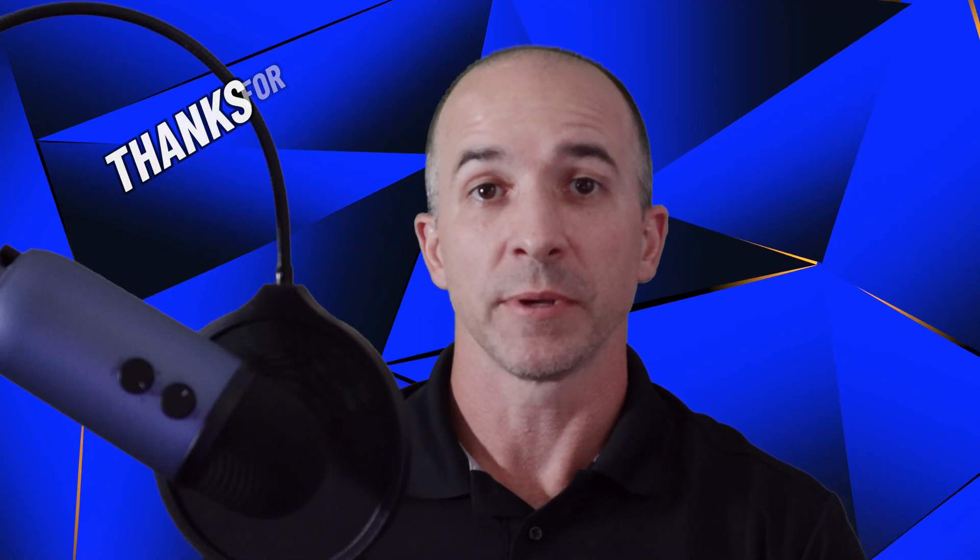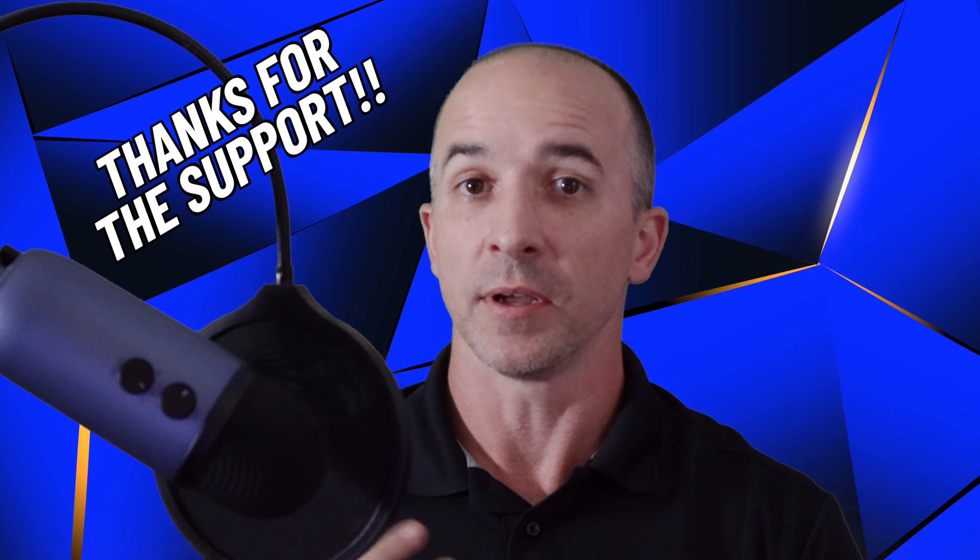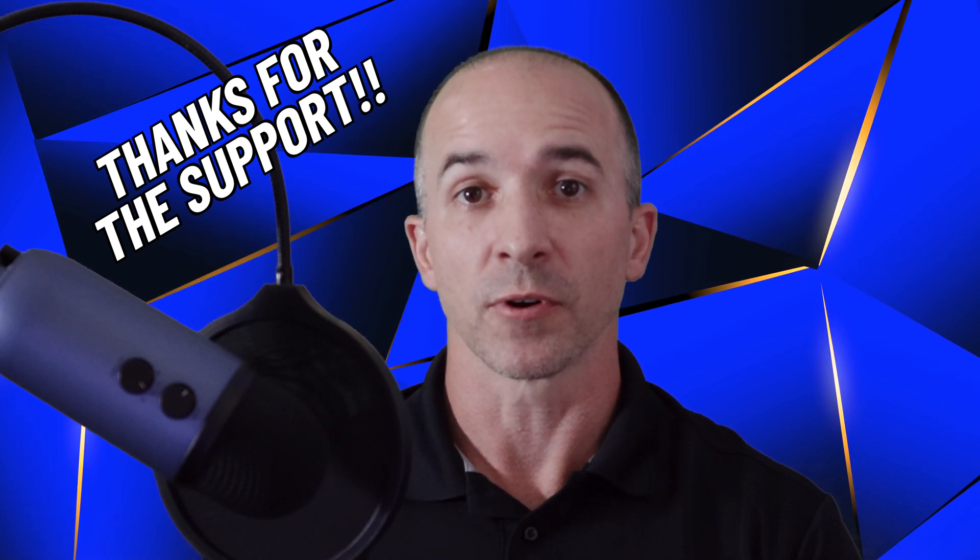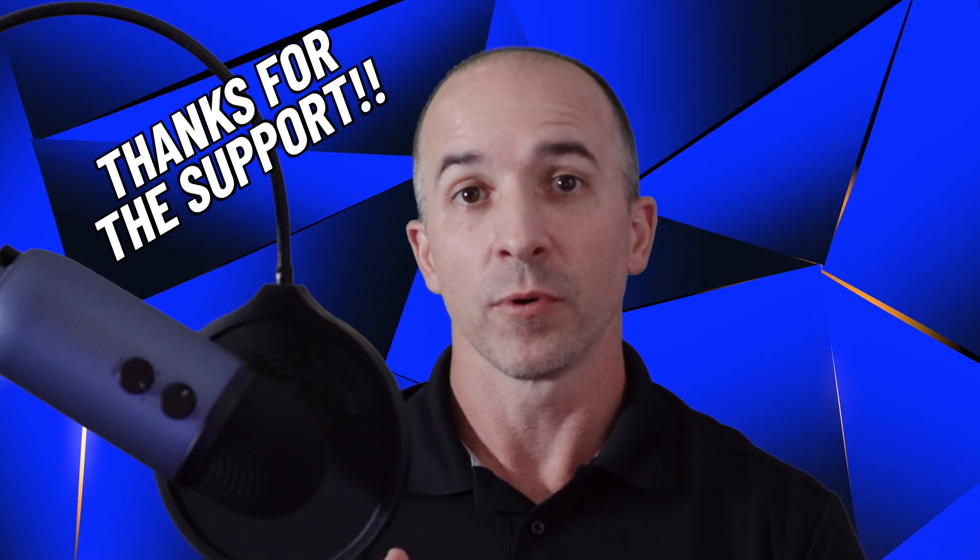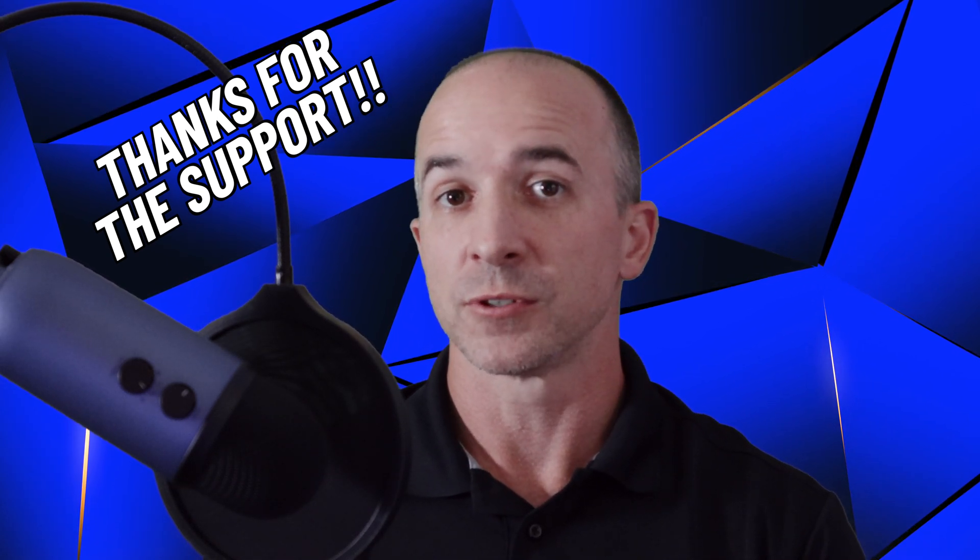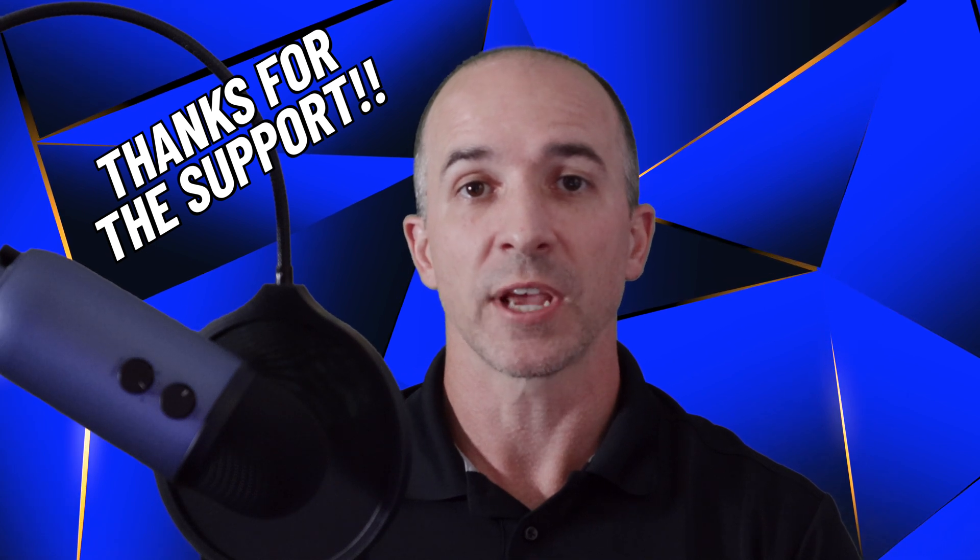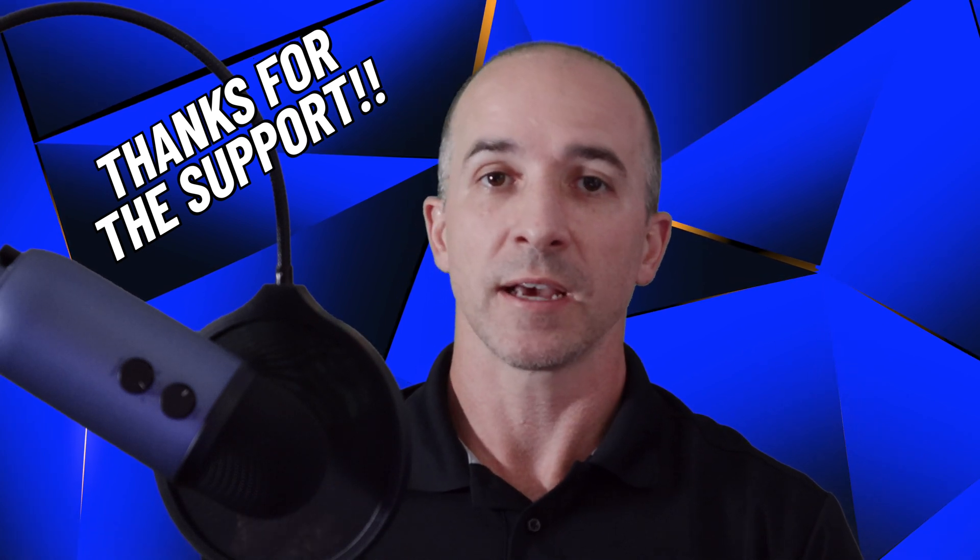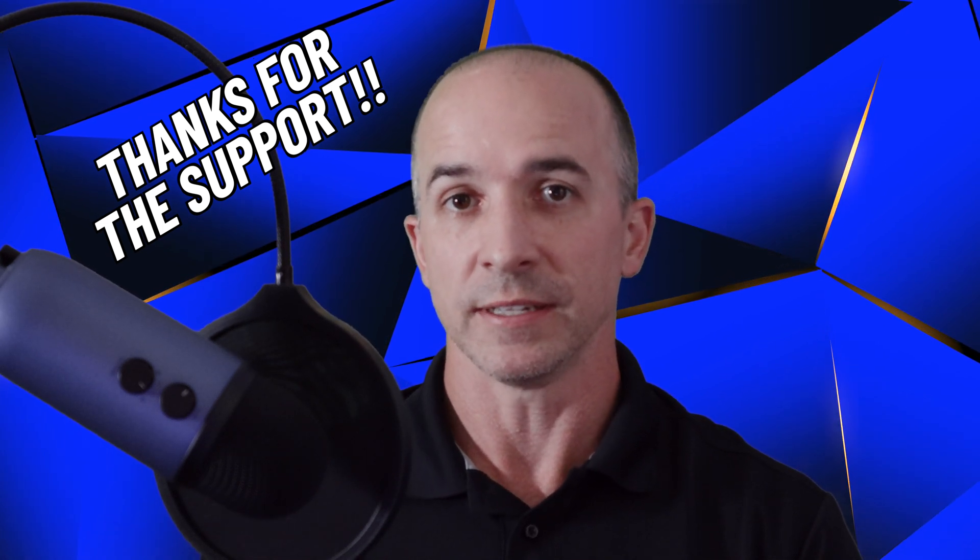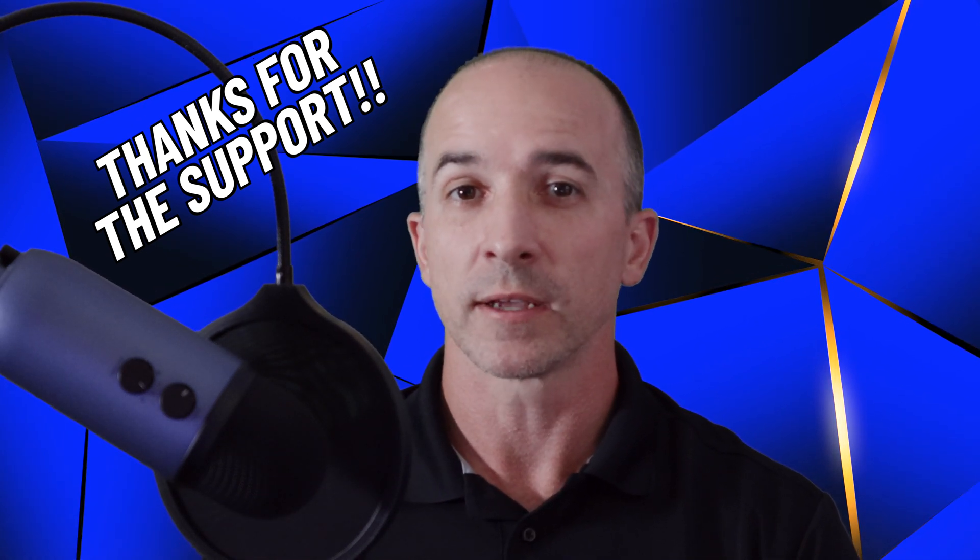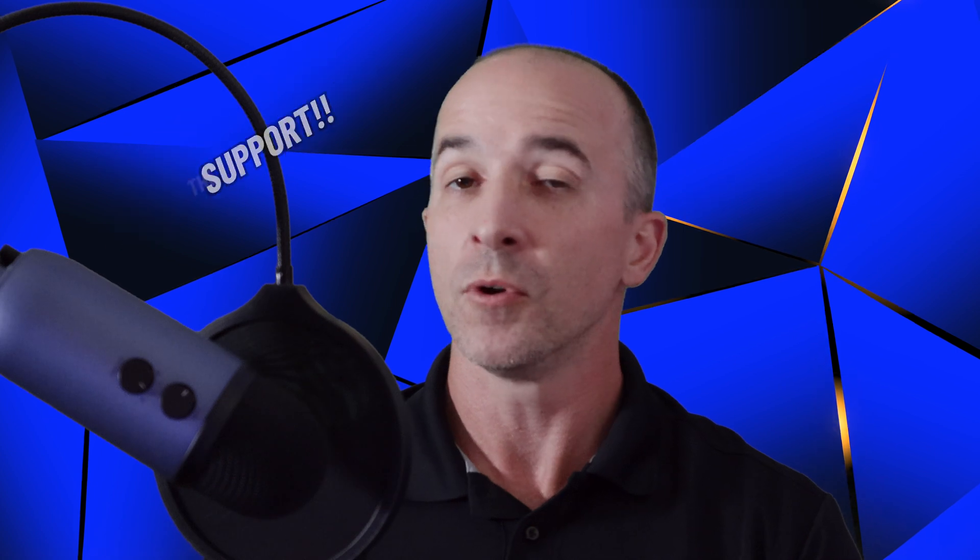This video turned out to be longer than I anticipated, but I hope you grabbed some good information from it. I want to thank you for continued support of the channel. Anytime you watch an entire video like this, you like the video, subscribe to the channel, comment on any of my videos, it helps YouTube recommend this channel and videos more, which ultimately helps this channel grow. I really and truly do appreciate it. Thank you. I hope you have a great week. I'll see you soon.